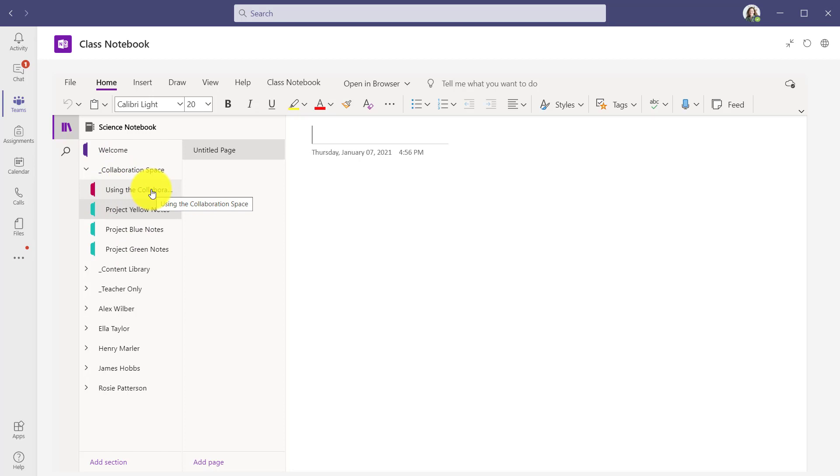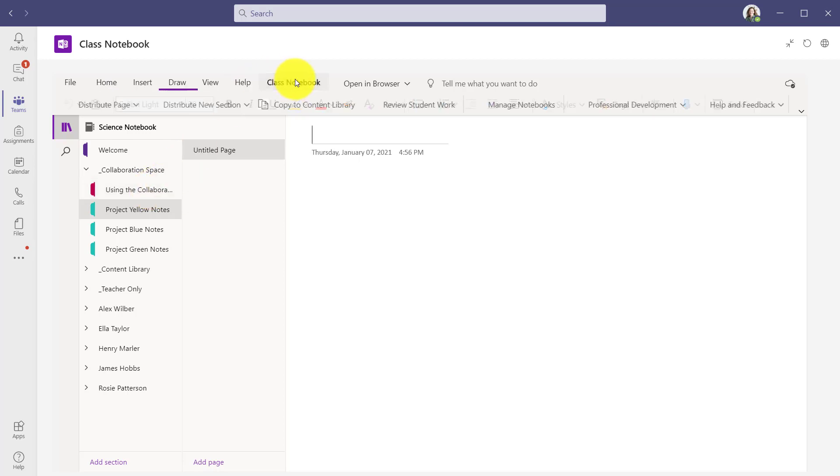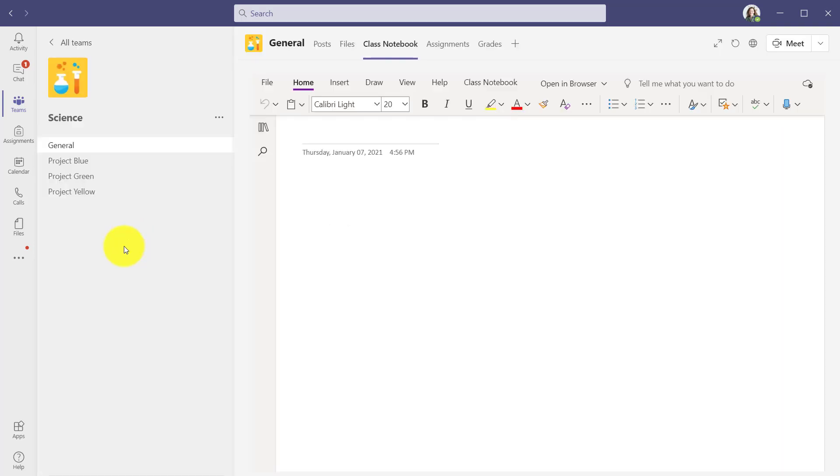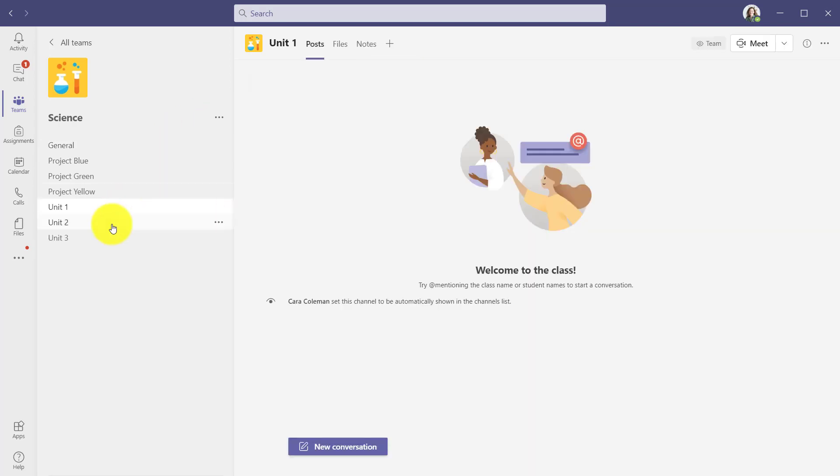But what if I want to change that? So every channel I create puts these into the content library's read only. We call this the Dr. Kelvin feature. He wants to be able to teach with his channels and put all the notes in those channels by unit. So I go to the class notebook tab here. I click on manage notebooks and you'll see default location for notes tabs in channels. I'll choose content library. That means the students can only view the content. They cannot change it or collaborate. Click close. I'll create three new channels really quick units one, two and three.